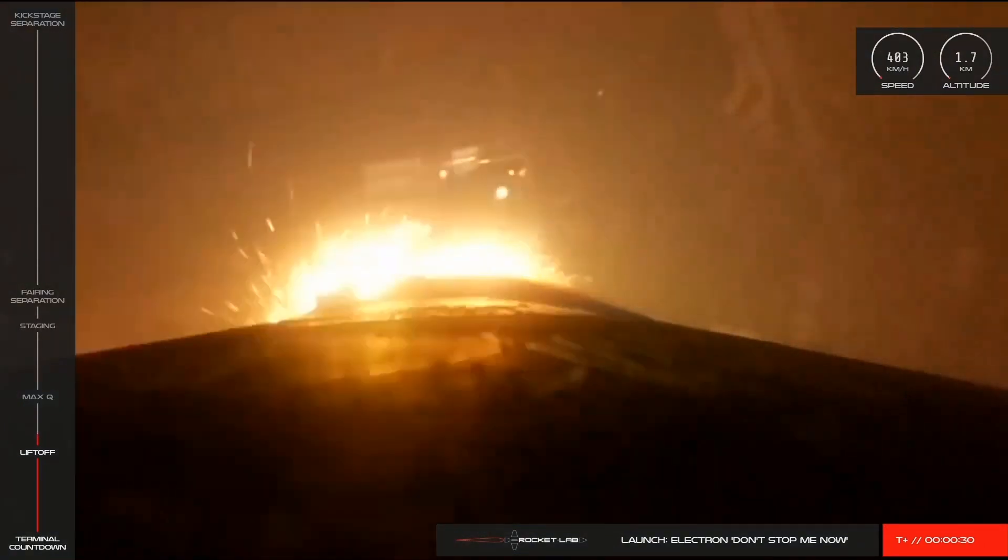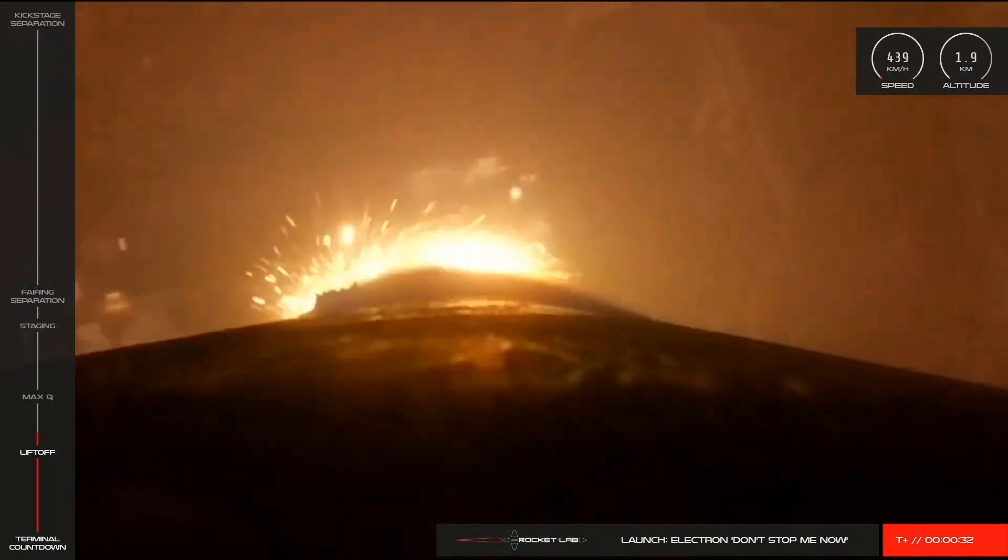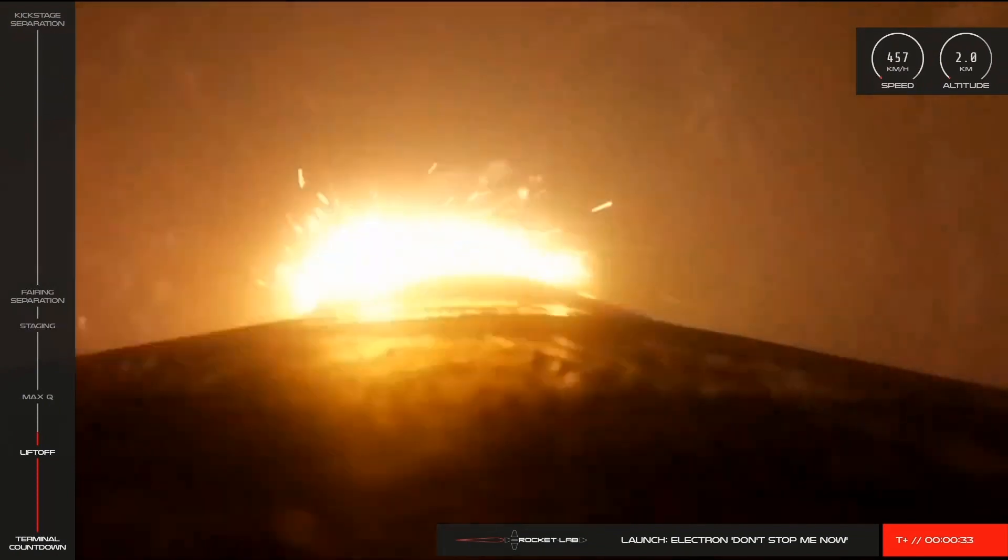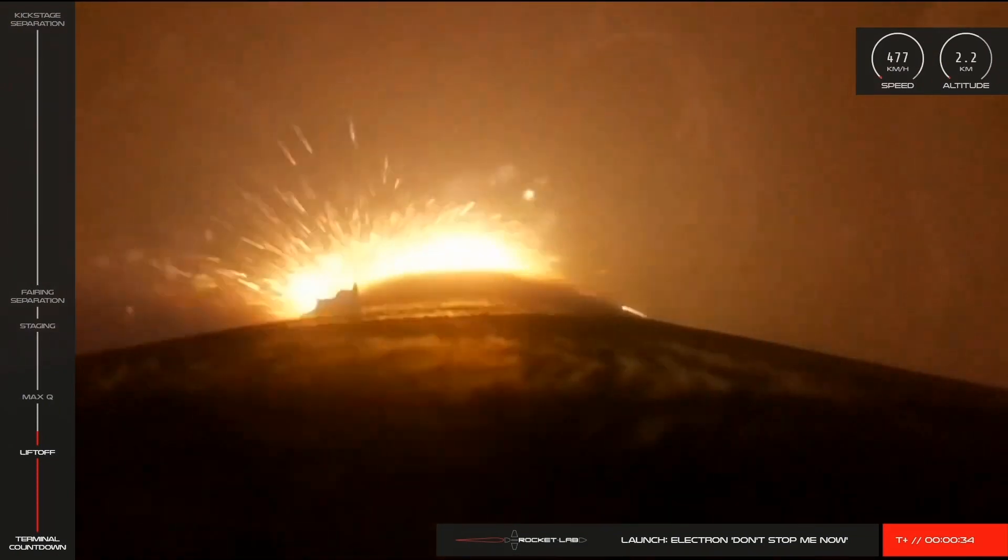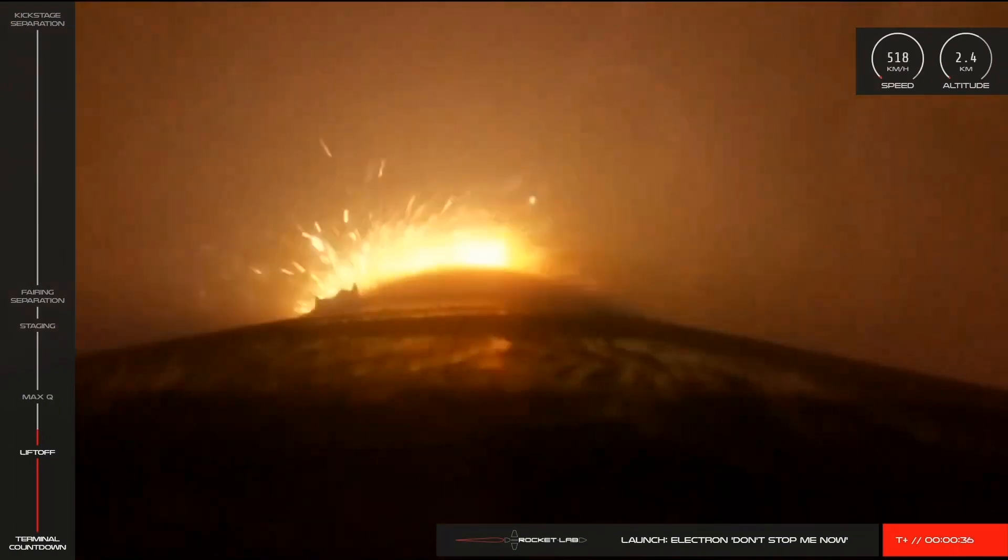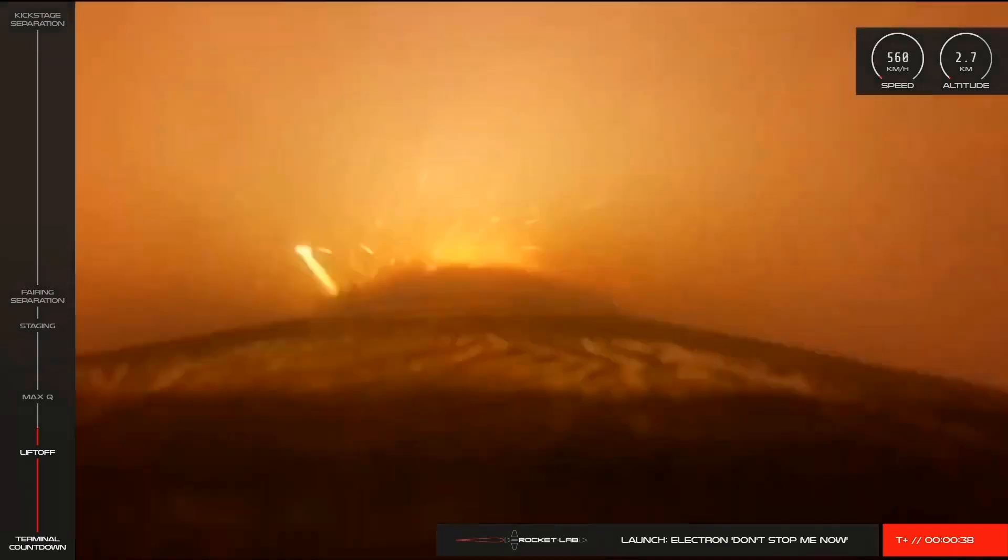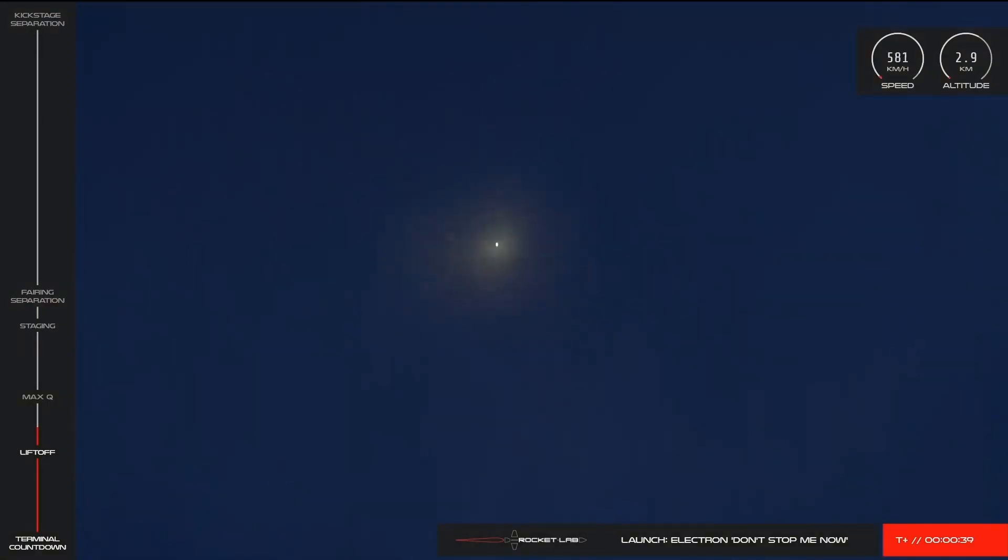Stage 1 propulsion is nominal. After a brief hiatus, Electron is back in the skies heading to orbit.